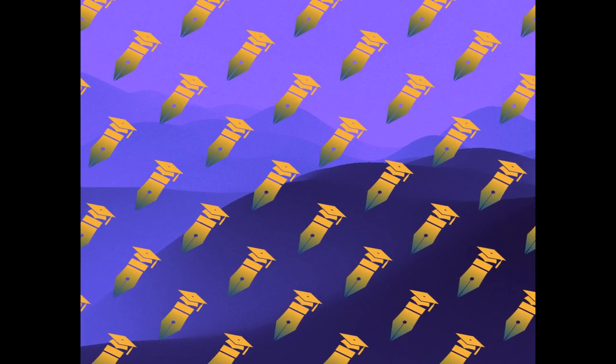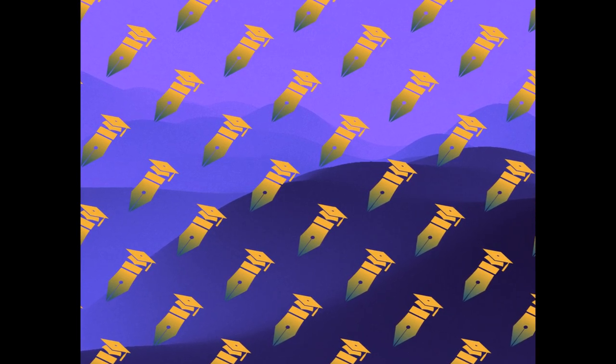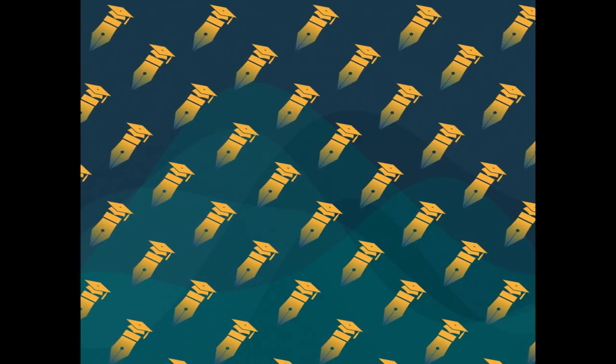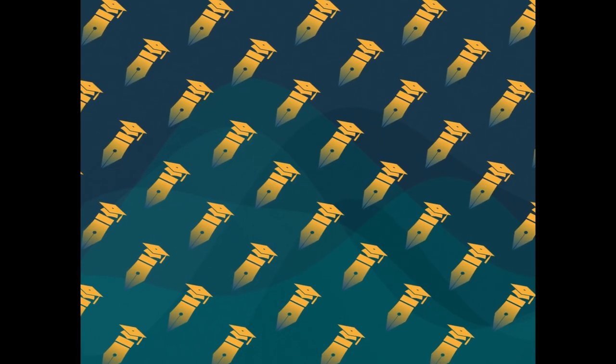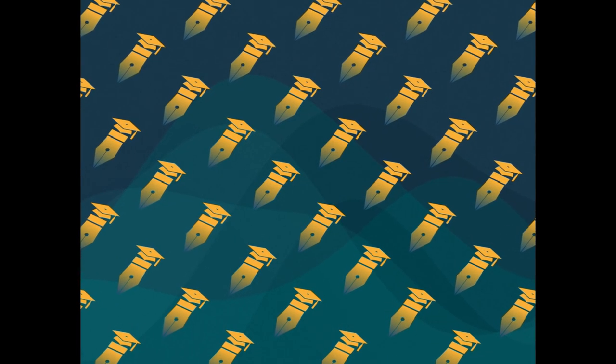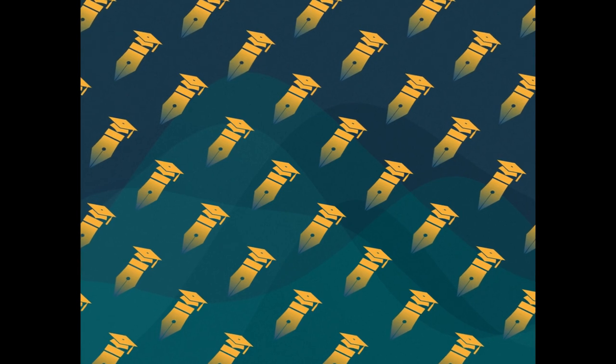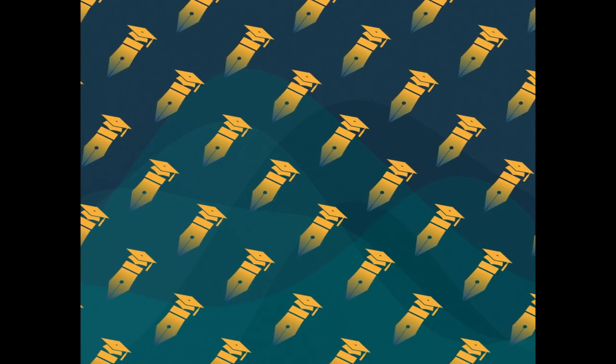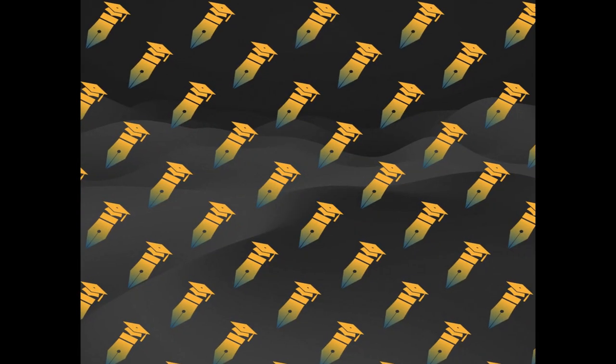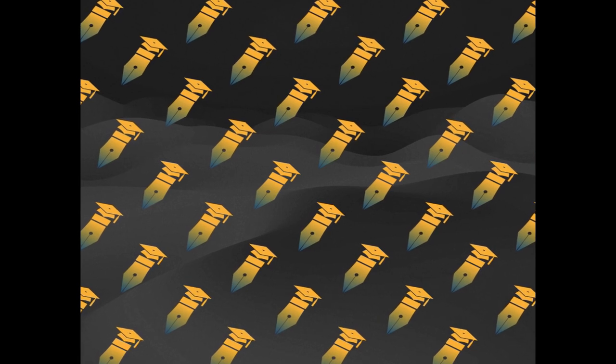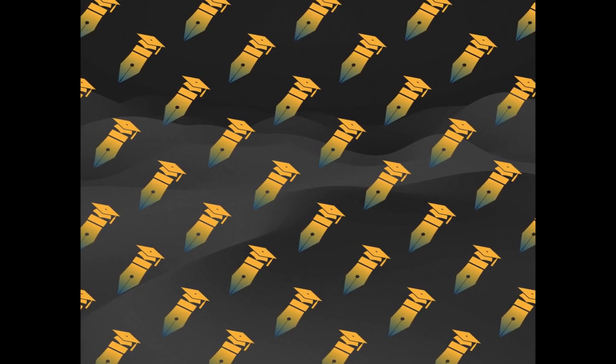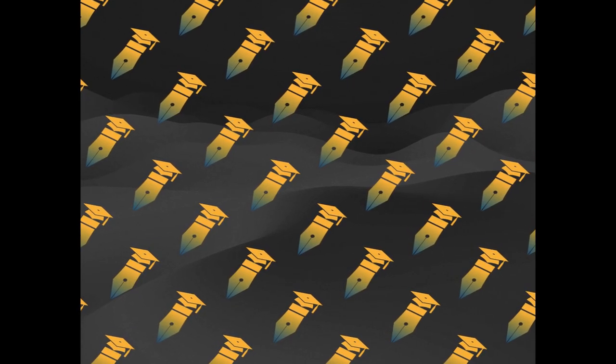The proposed algorithm uses a focal GIOU loss function to address the imbalance of difficult and easy samples in crack images and replaces the original localization loss function CIOU with GIOU for irregular target detection.